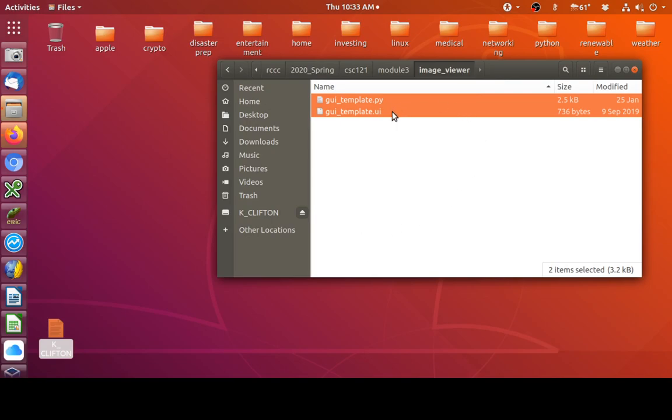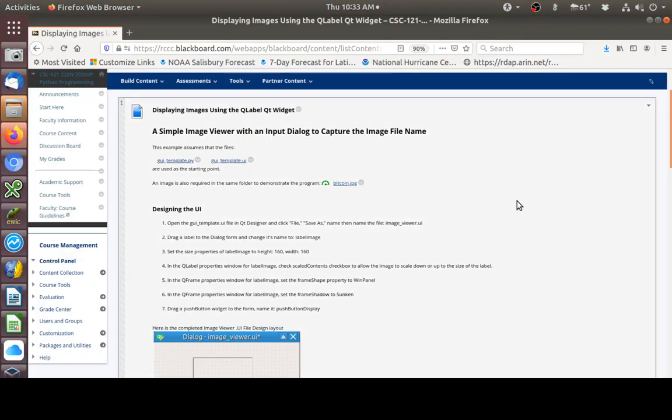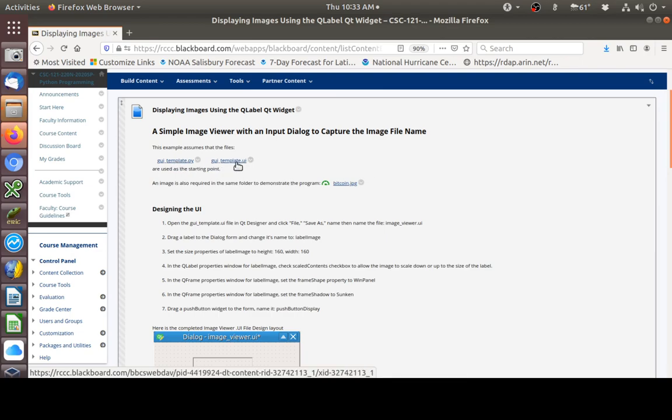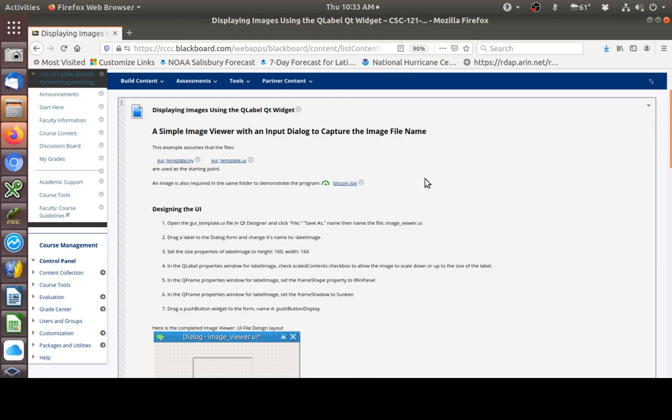I've already downloaded the GUI template and the GUI template UI files from Blackboard. Here's where we are in Blackboard in Module 3. You can see the two files, the GUI template and the GUI template UI. We'll use those as a starting point.